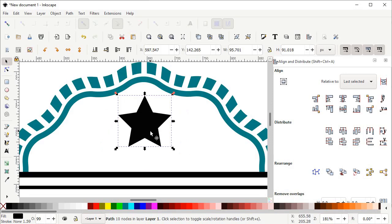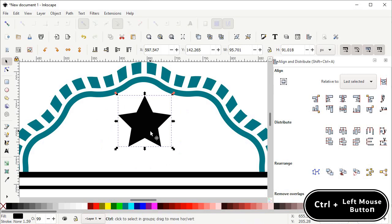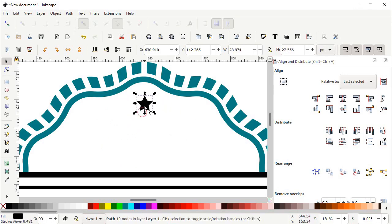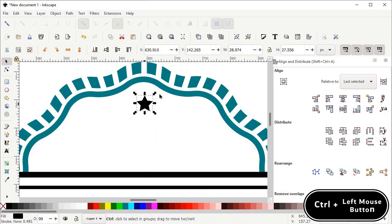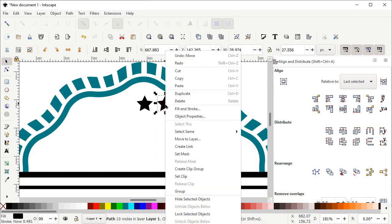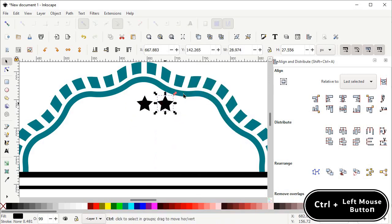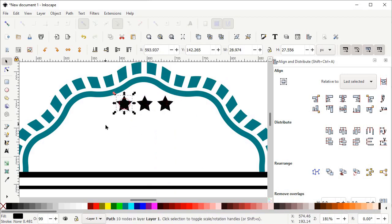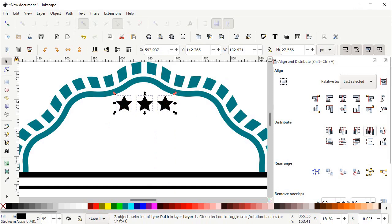Now decrease the dimensions of this star by holding down the Control key, holding the left mouse button at this handle and dragging in the upward direction. Then right click on this star and select Duplicate. Hold down Control and drag the duplicated copy to the right side of your screen. Again right click, select Duplicate, hold down Control and drag this copy to the left side. Then select these three stars and left click on Equal Horizontal Gaps.